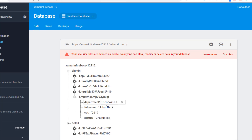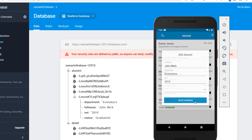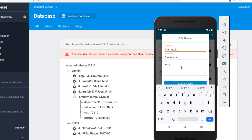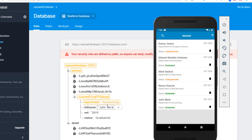This is the last data we just added. I'm going to edit the department for John Mark - instead of Economics, I'm going to change it to Accounting. To do that, I'll long-click on John Mark, and a dialog will pop up asking us to provide an update. I'll change it from Economics to Accounting, save the changes, and as you can see, the department was now changed to Accounting in both the console and our app.